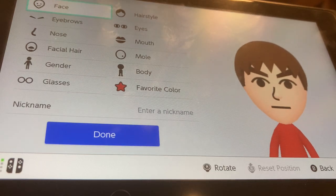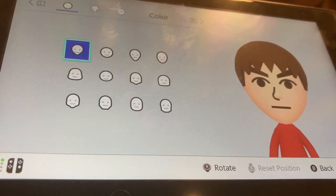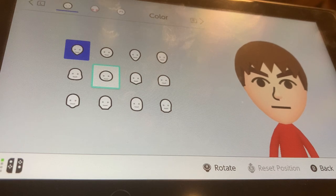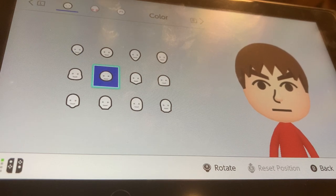For the face, you can choose really any head, but this will look best if you choose this head, because this is the smallest head. So choose this one.